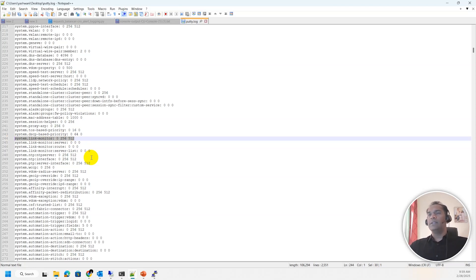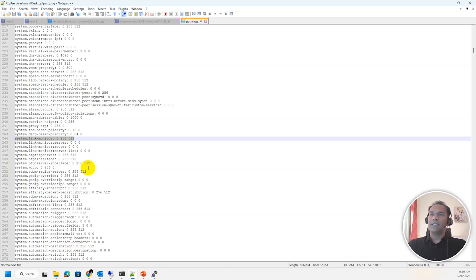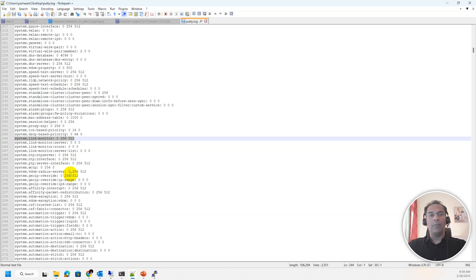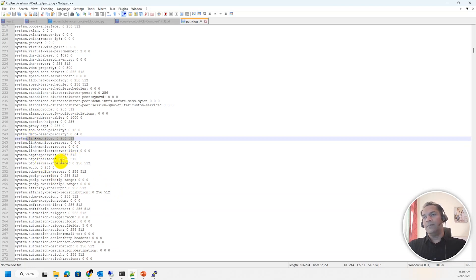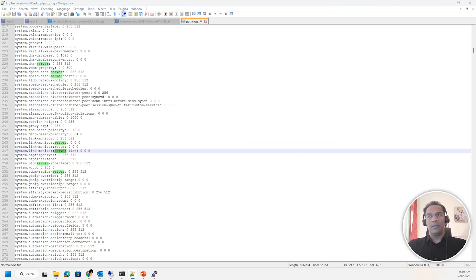The answer to your question, Haris, is 256 remote servers per VDOM that you can configure. Those remote servers can even be used under HA monitor because you are calling the same link monitor as a reference. The impact depends on the priority you have configured under the link monitor configuration. Globally you can have 512.